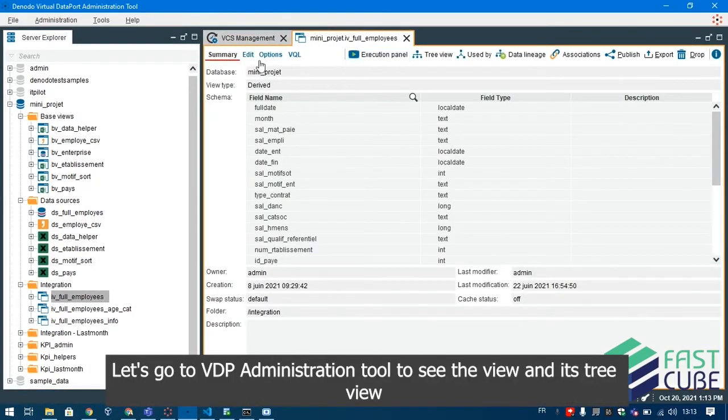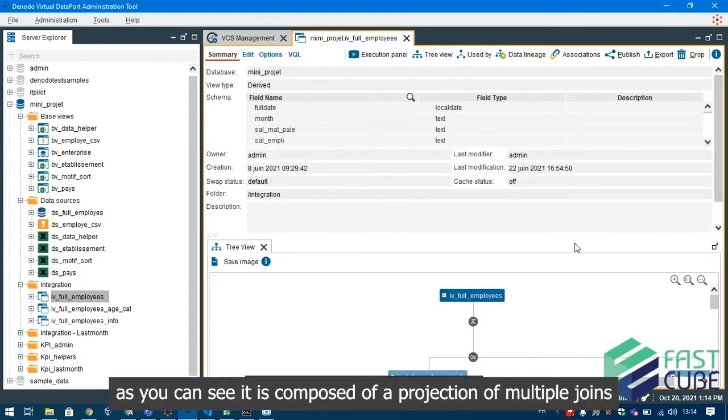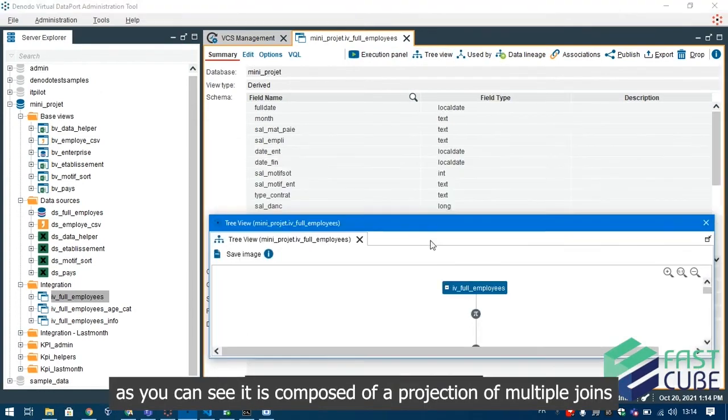Let's go to VDP administration tool to see the view and its tree view. As you can see it is composed of a projection of multiple joins.